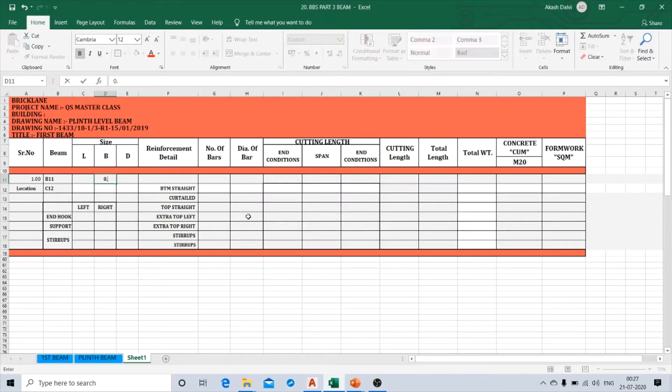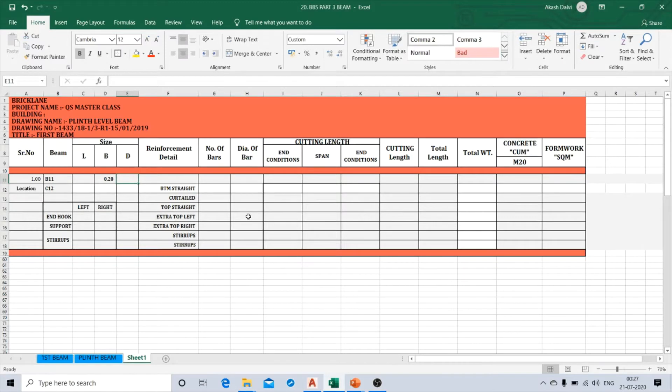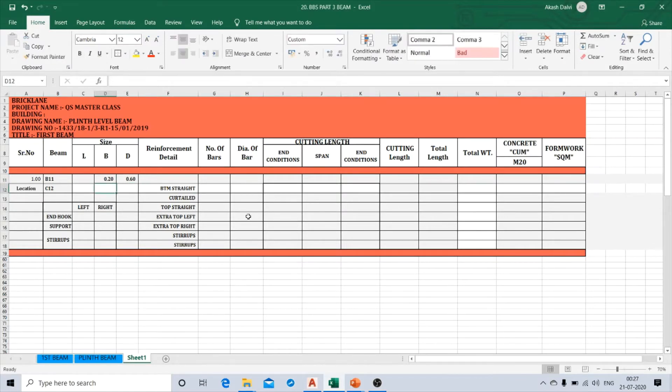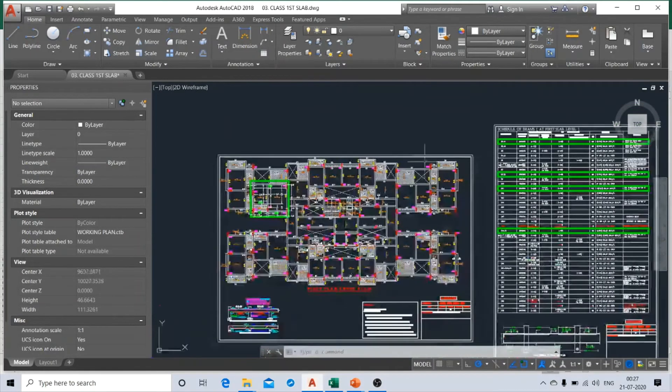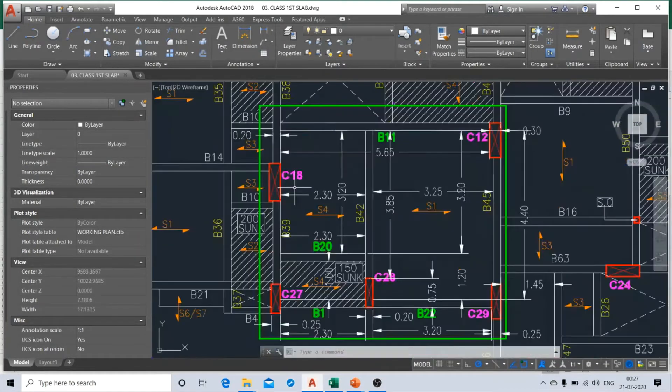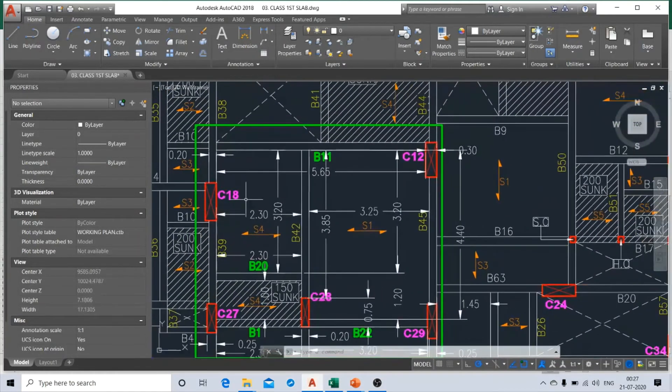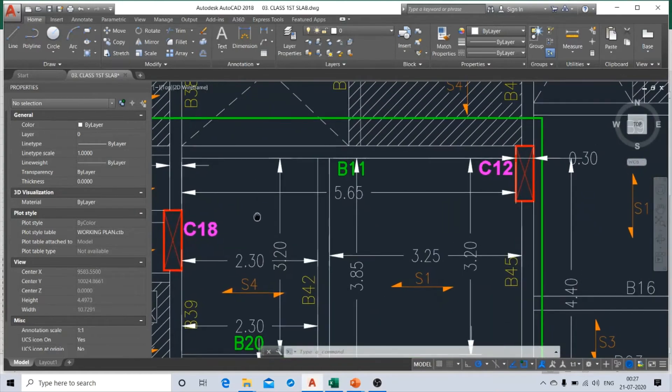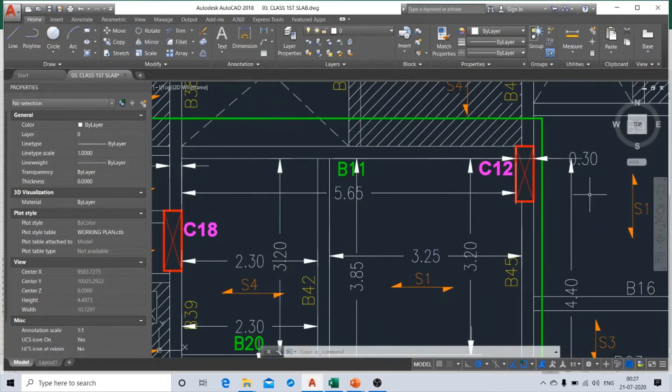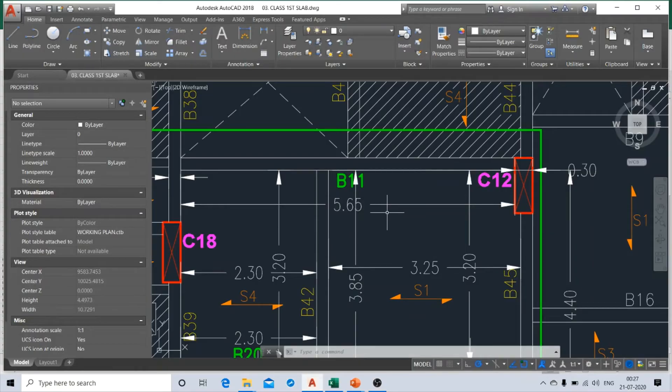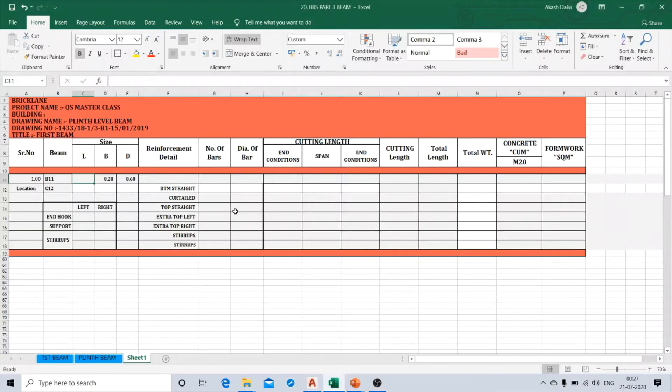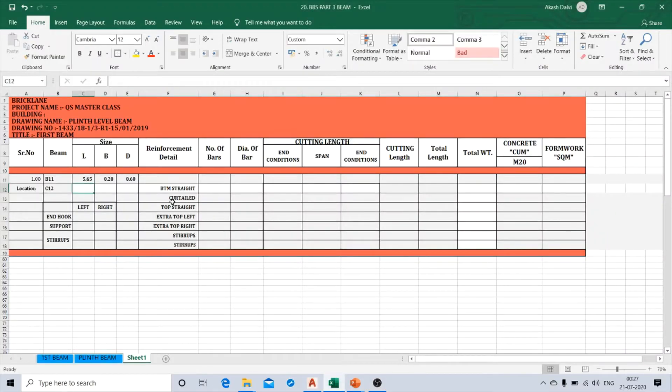So let's punch this value over here, 200 by 0.6 meters. Now let's find out the length of the B11 beam from the plan. Now I have already marked the length of the beam over here. The beam length here is 5.65 meters, so let's put that value over here.